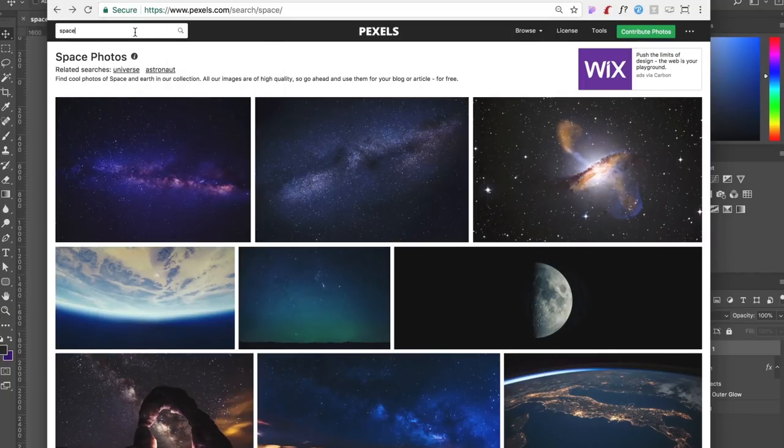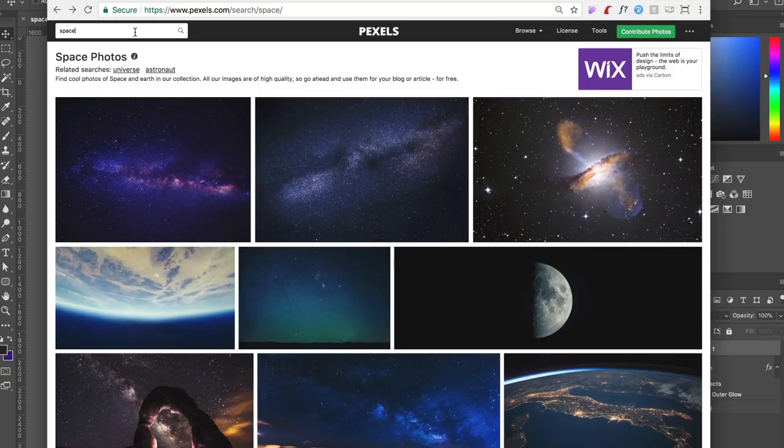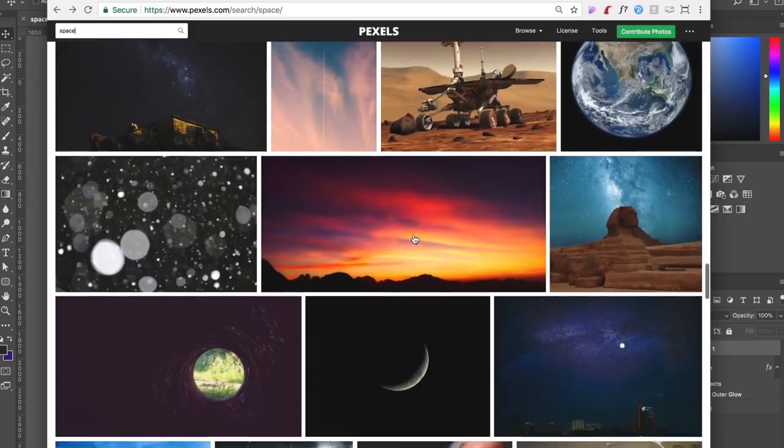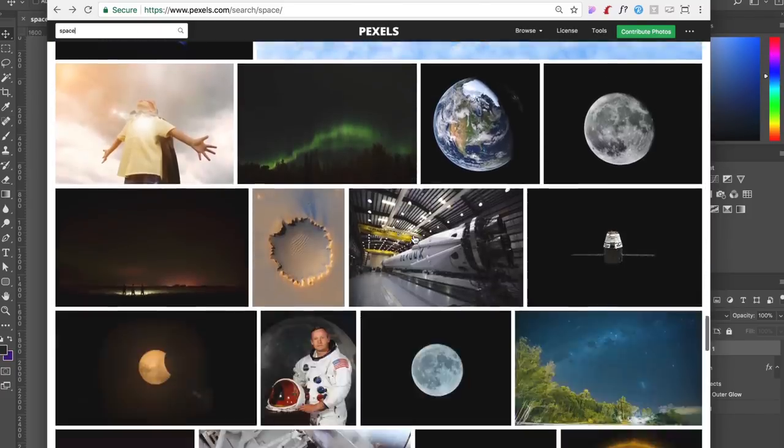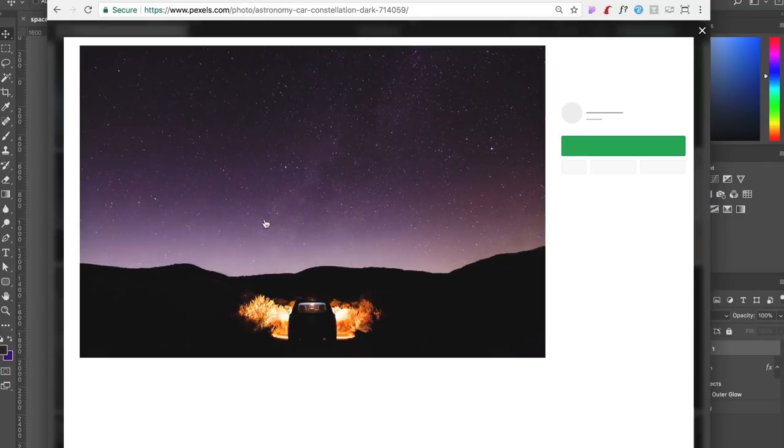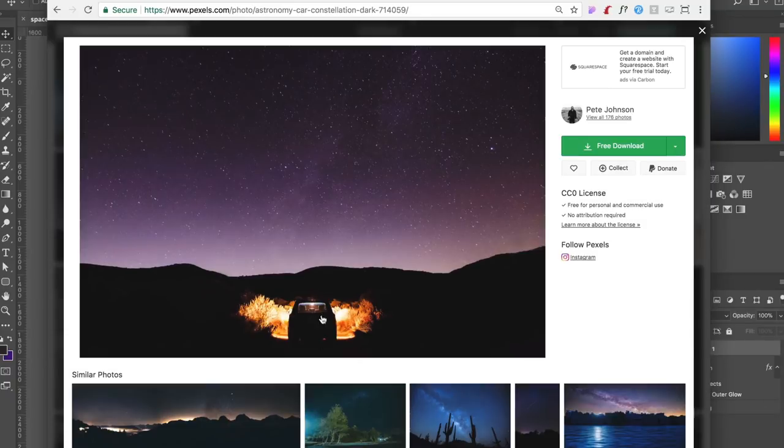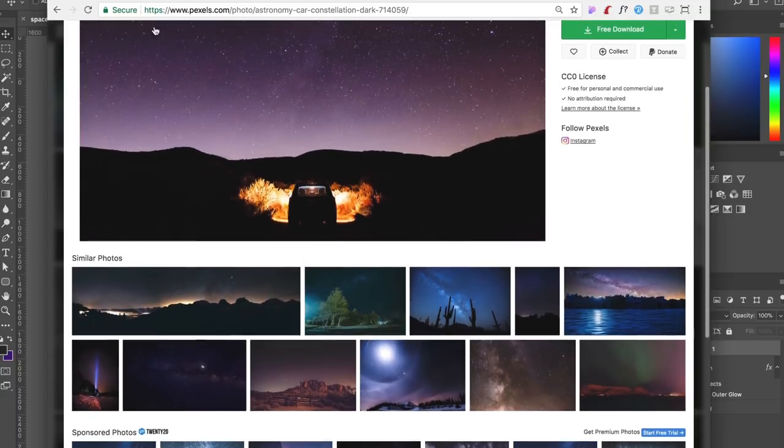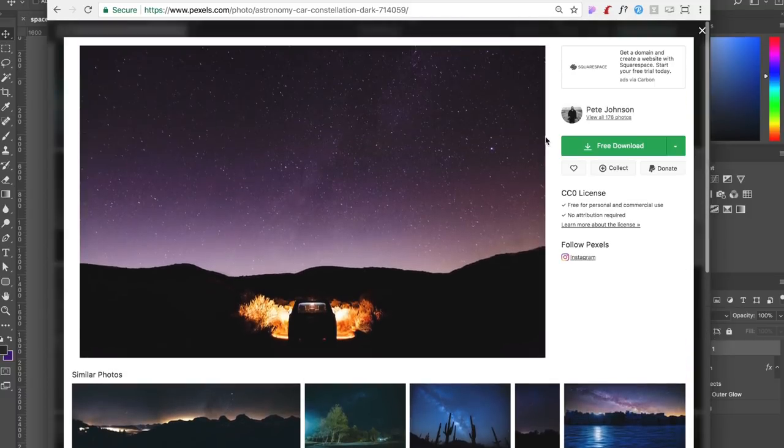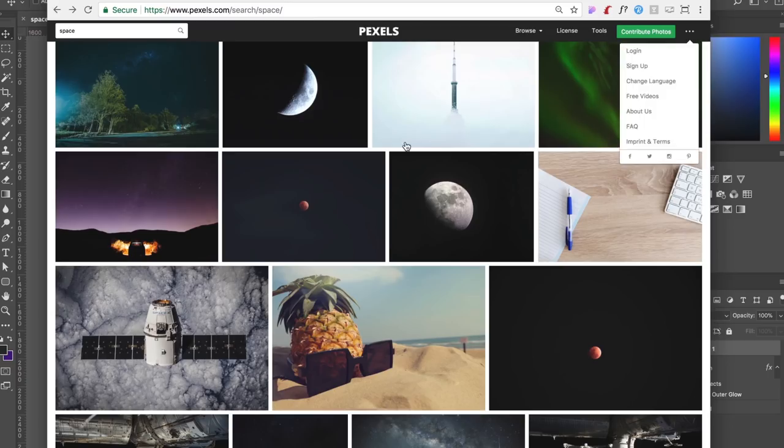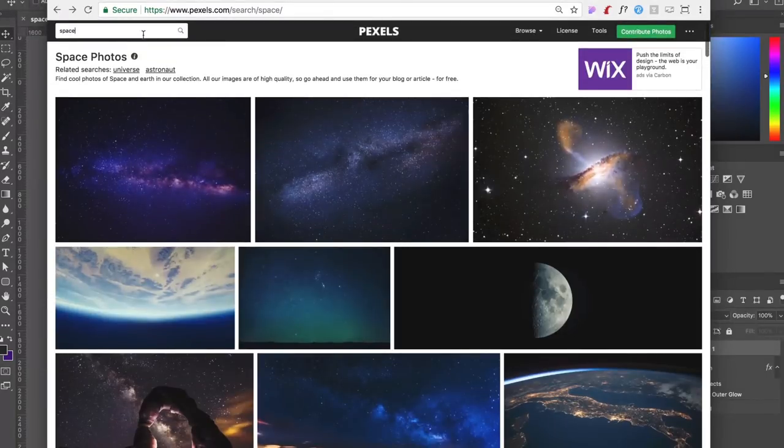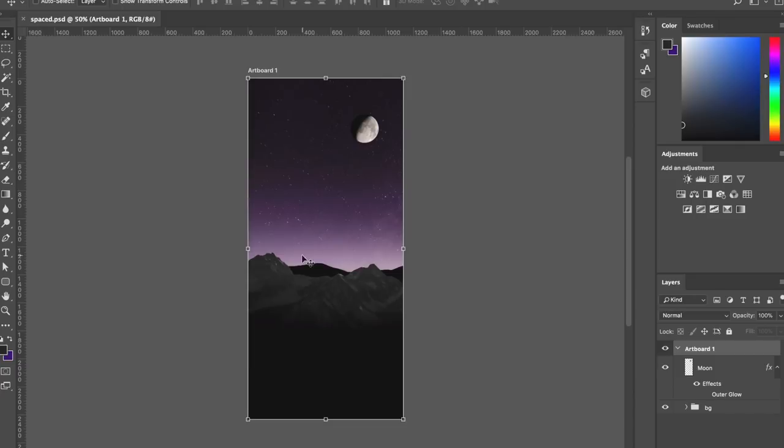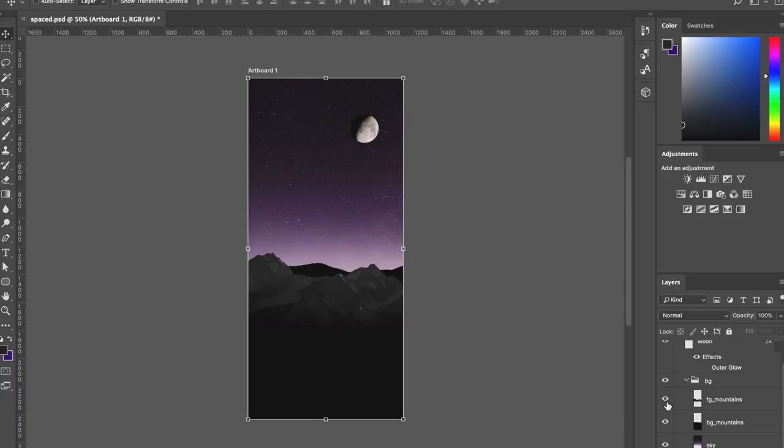When I had my sketch locked in and knew I wanted mountains and stars, I came onto pexels.com, which is a great resource for stock imagery. It's all free. I searched space and found this picture, then I just got rid of the car by clone stamping over it and used this as my background image. Then I found another picture of mountains, like snowy mountains. I think this is the exact one. So I took this image along with the other one and composited them together.